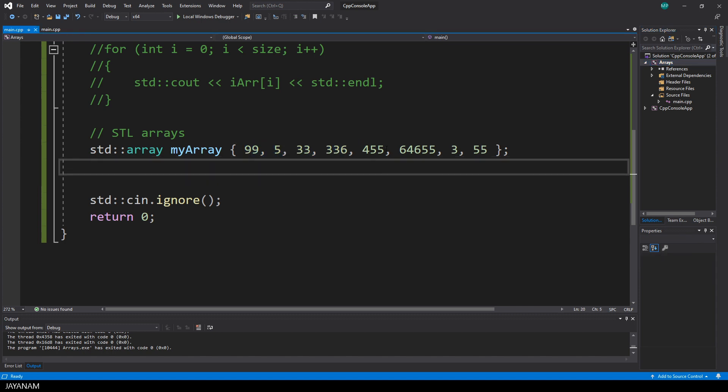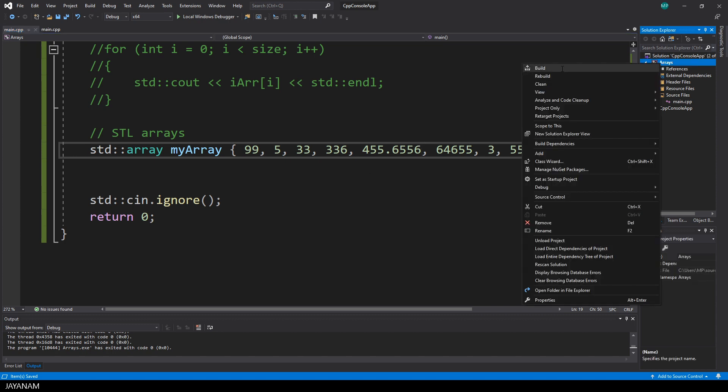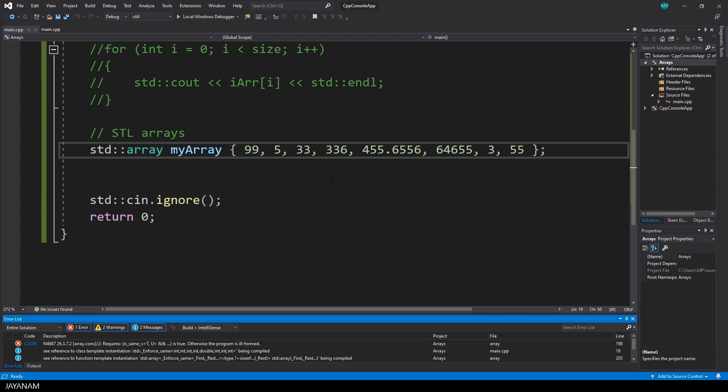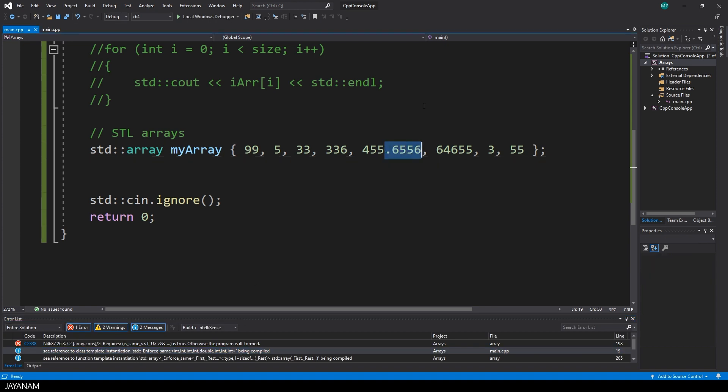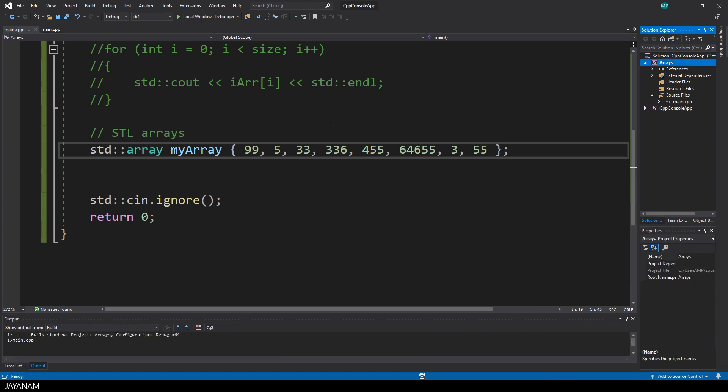For every item, the type has to be the same. Now let's change one item to a floating point and then build the project and we get an error. So you see, this is type safe. I modify this back to an int and build the project and now it compiles without any errors.